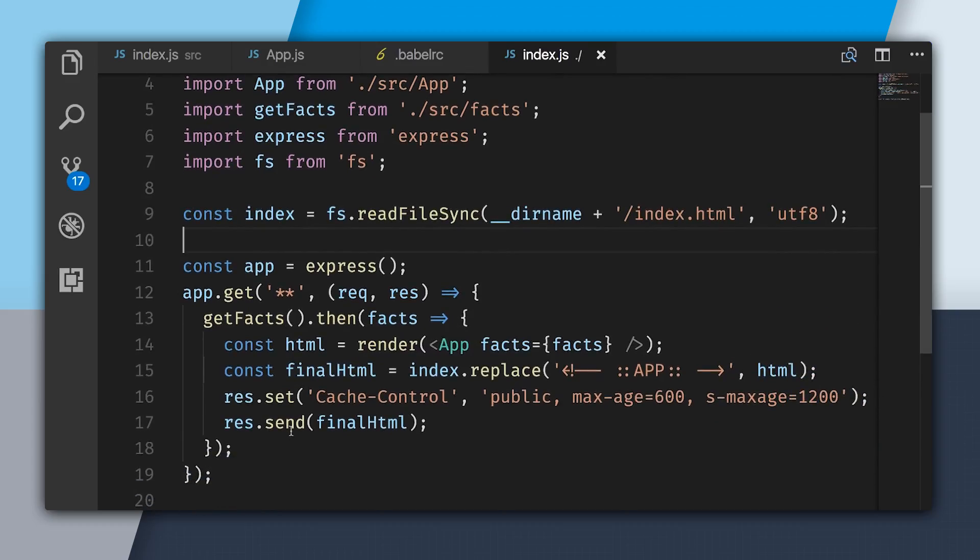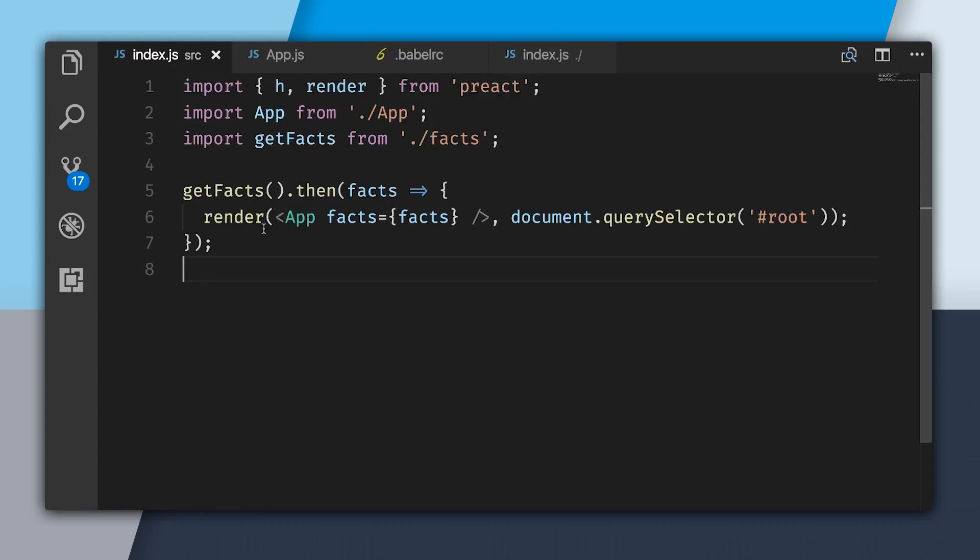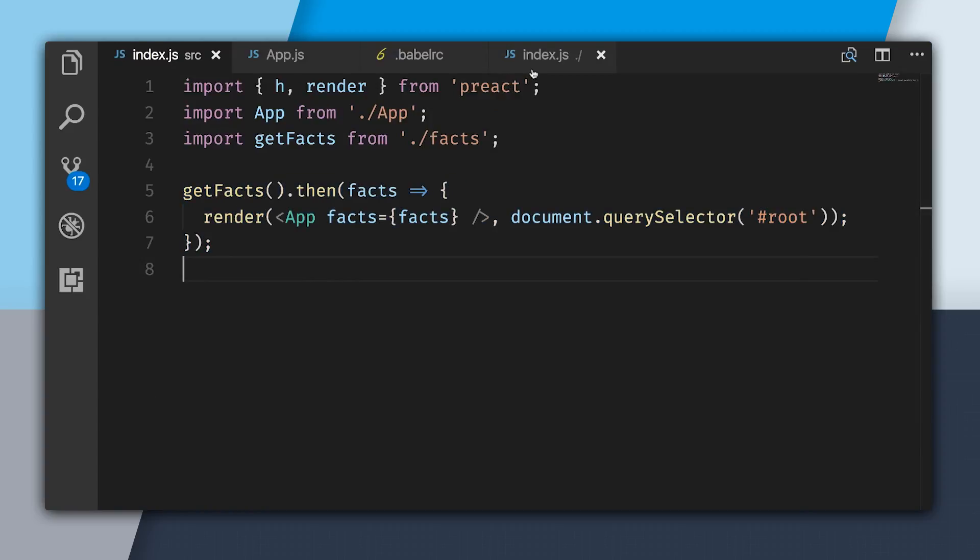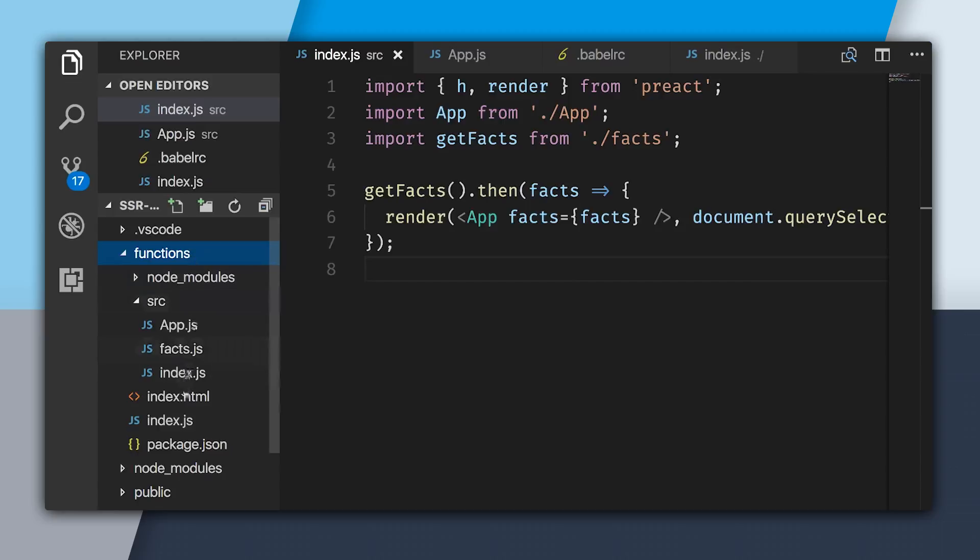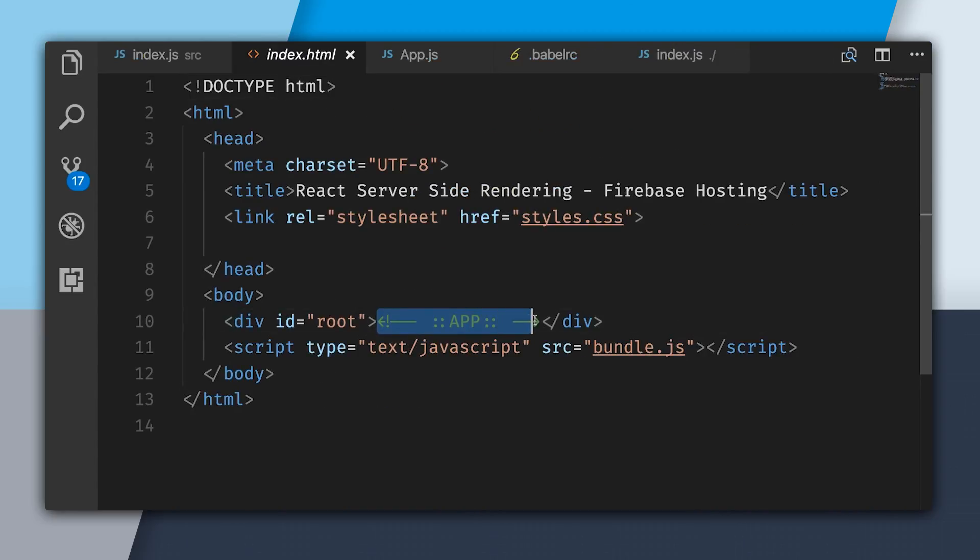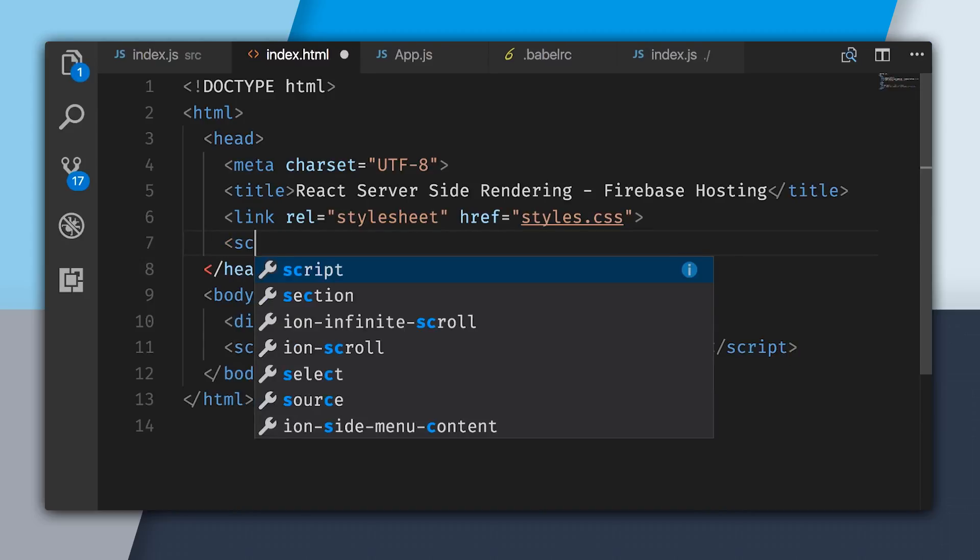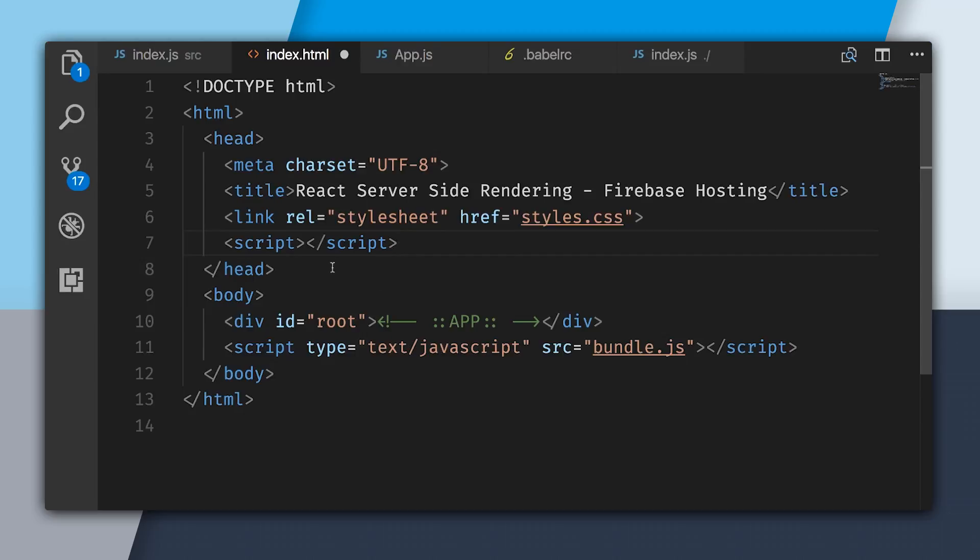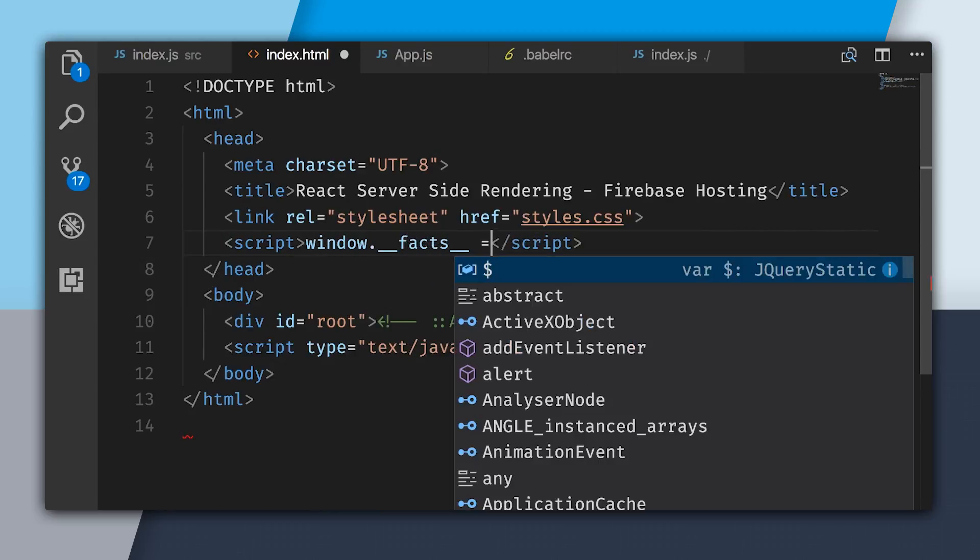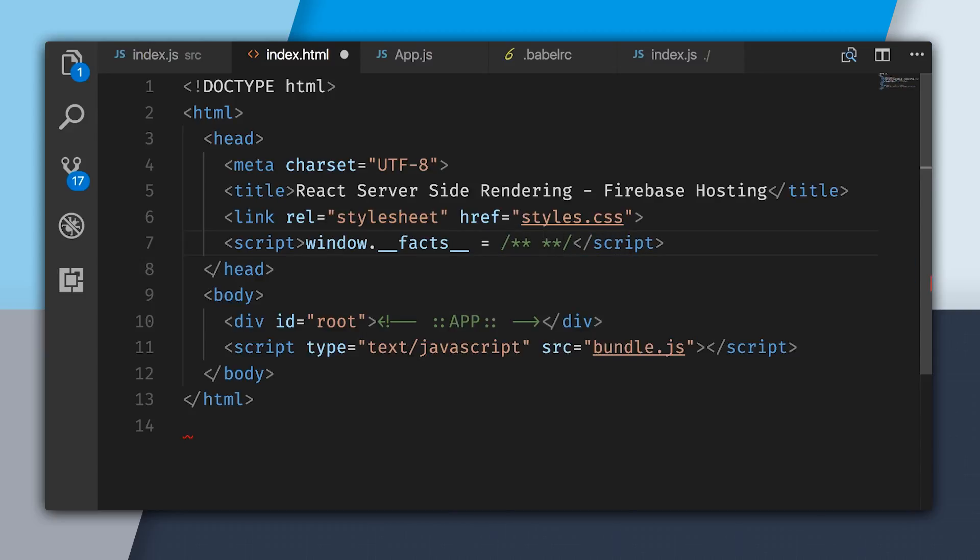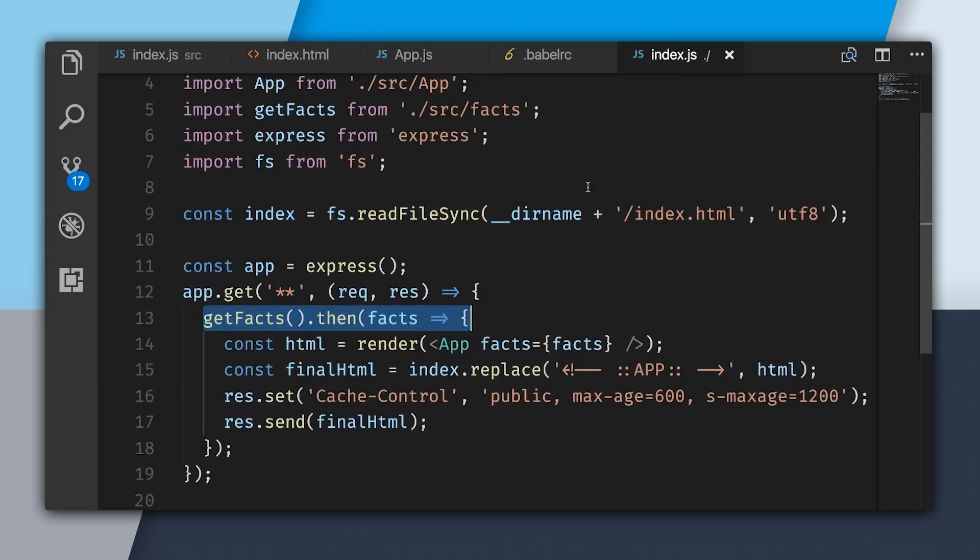We actually want to go and fix this. The first thing we're going to do is we're going to get rid of that extra network request. We are getting fax on the server. There's no reason we need to go ahead and get fax again on the client. The trick we can do is we can open up index.html. Just like how we're using this comment to render the app inside of root, we can use a similar trick to avoid this extra request. I'm going to make a script tag. Inside of the script tag, I'm going to create a variable on the window and call it dunder fax, dunder being that it's wrapped in two underbars. Then from here, I'm going to create a comment. I'll use the same style as before and say this is where the fax are going to be rendered.